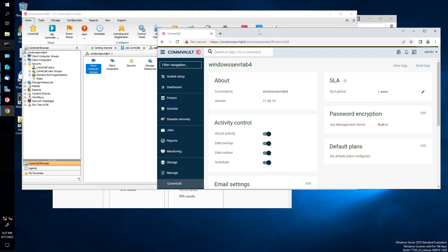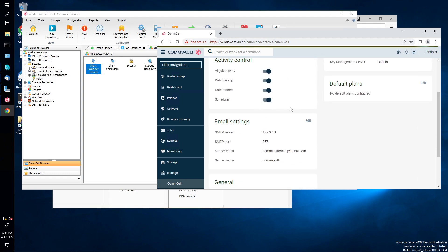So you should already have your email server set up, your IMAP or POP3 or SMTP. Anyway, so in my case, my server or this computer is actually an SMTP server.